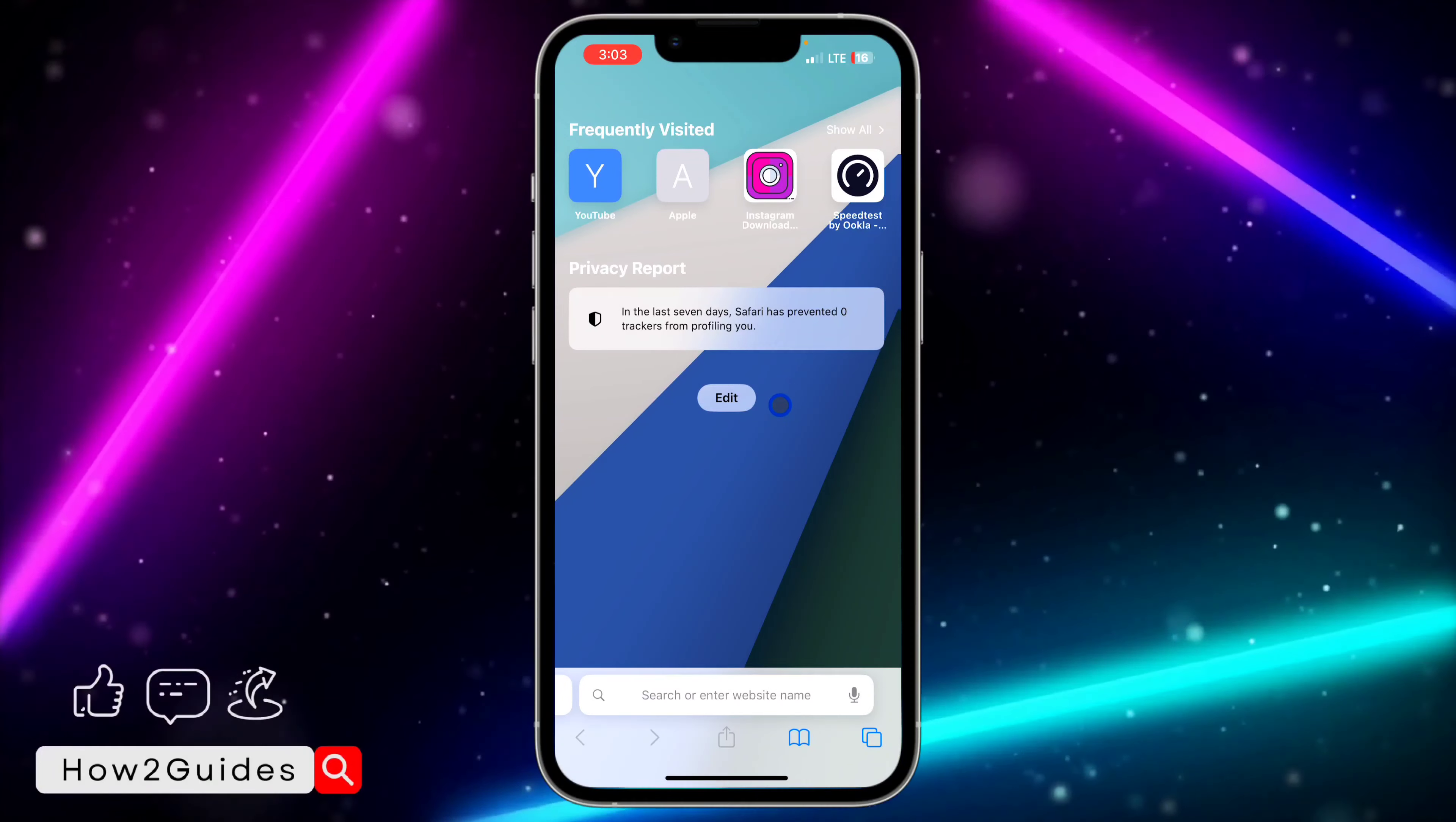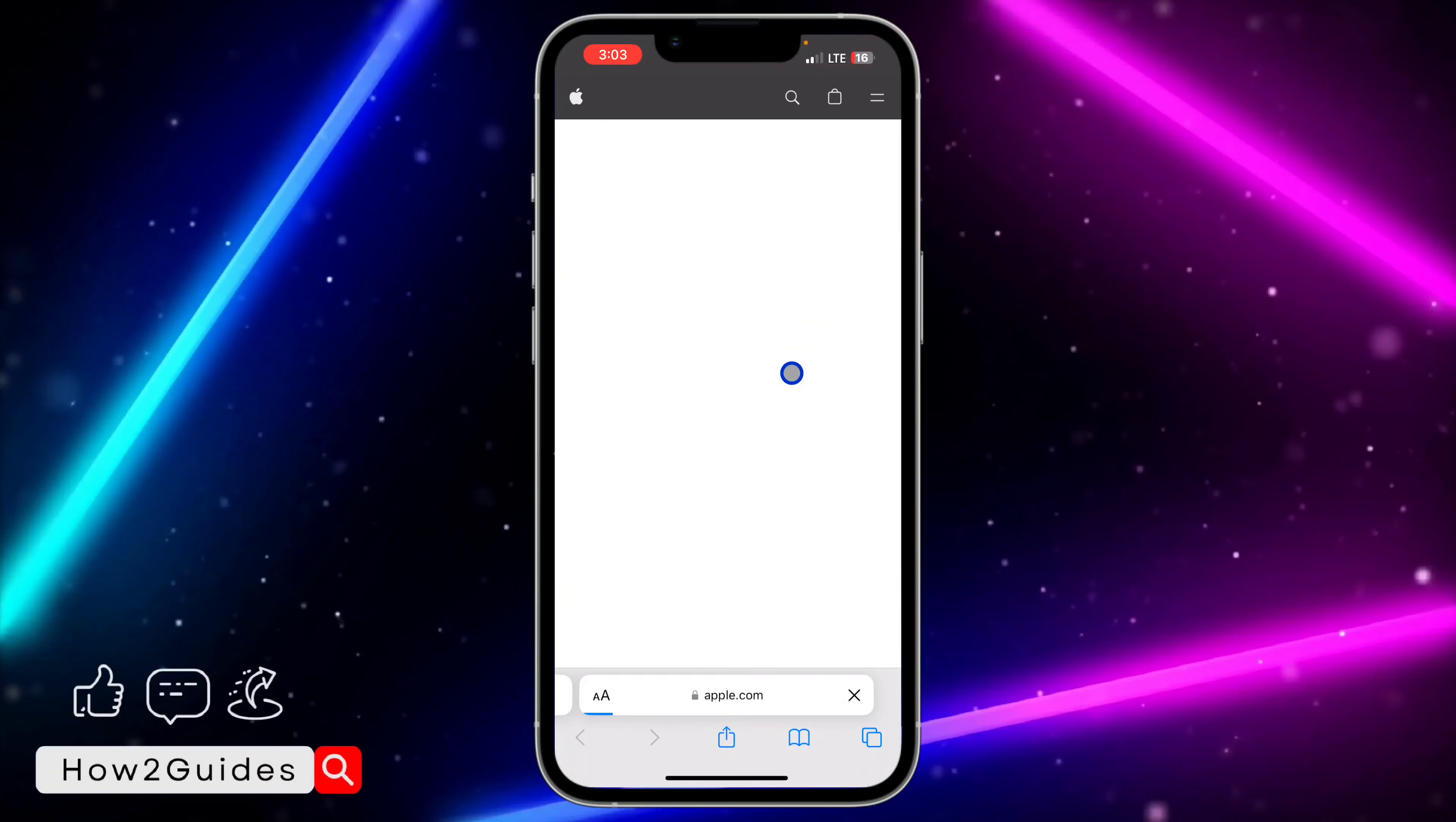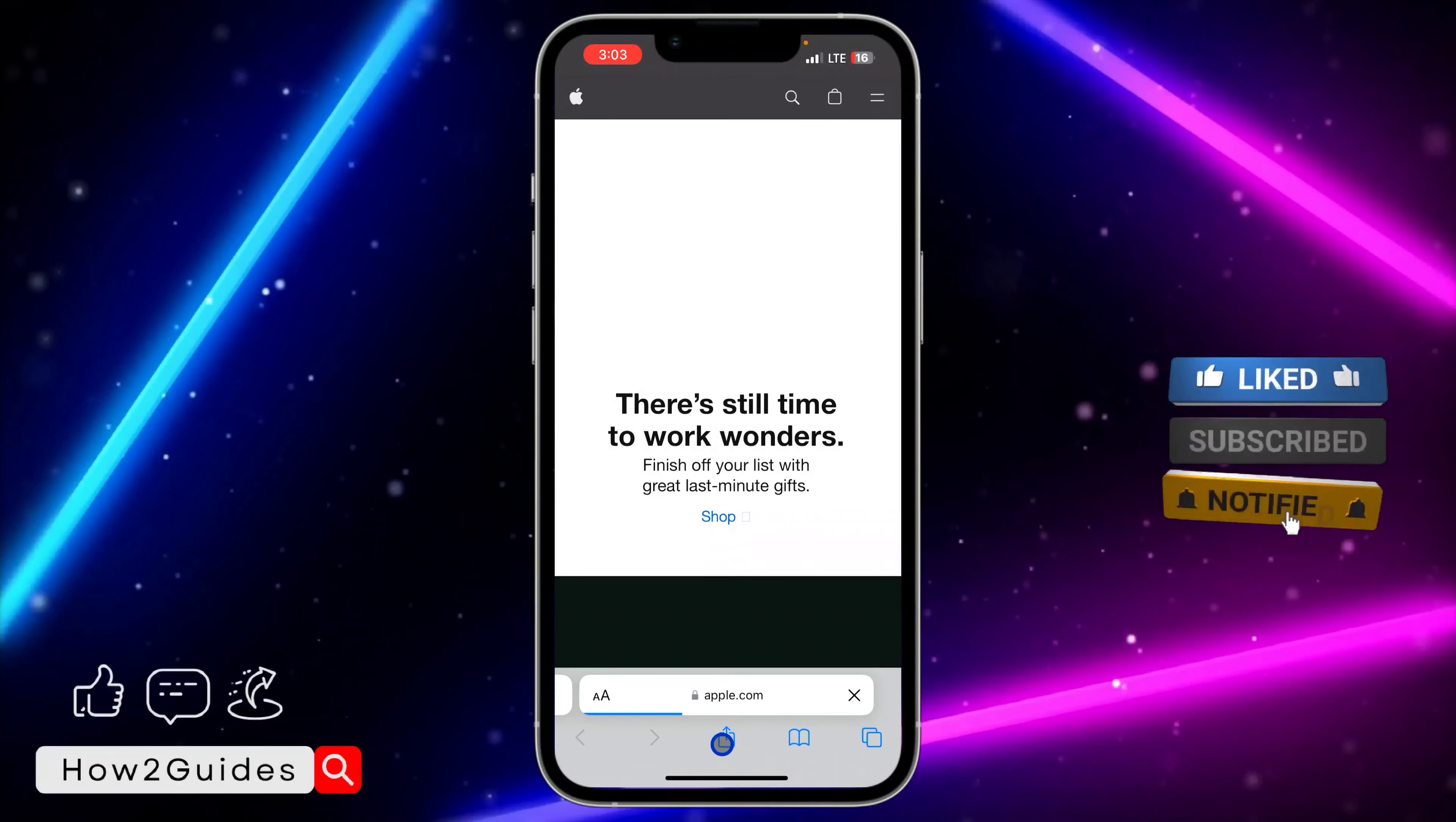The first thing you need to do is open up your Safari and search for the website. Just go to the website page. Once you're on the website, click on the upload button in your Safari.